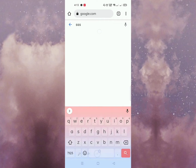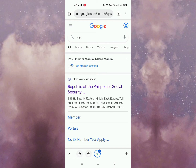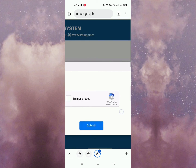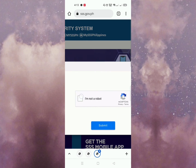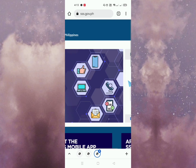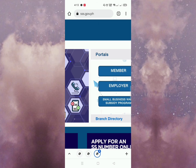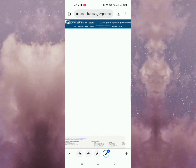Una, punta po muna kayo sa website ng SSS. Click lang 'I am not a robot,' tapos submit. And then click the member button. Ito po yung homepage.